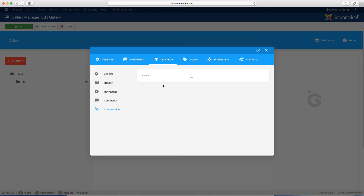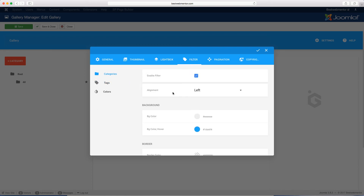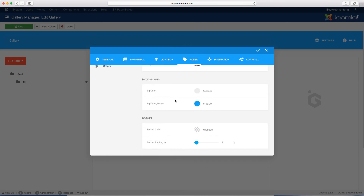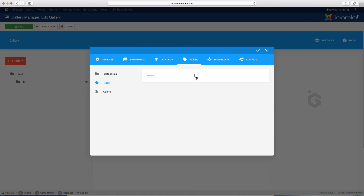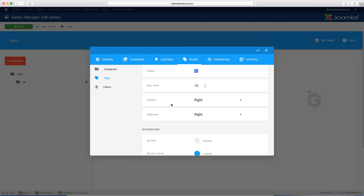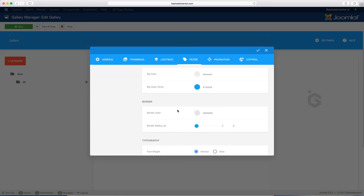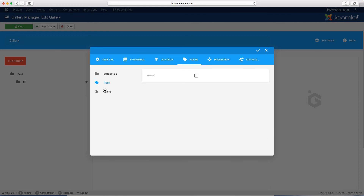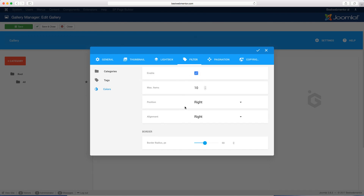You have compression — by default it's set to no, but it's something you can configure later. You also have the filter. With the filter, you can enable filtering by different categories — for example, if you have photos for school, marketing, and other topics, you can enable the filter to sort things out. You can choose the alignment as left, right, or center, and set the background, border, and weight. Then you have tags — you can enable tags and create different tags associated with particular items. You can change the typography, enable colors, and change the border radius.